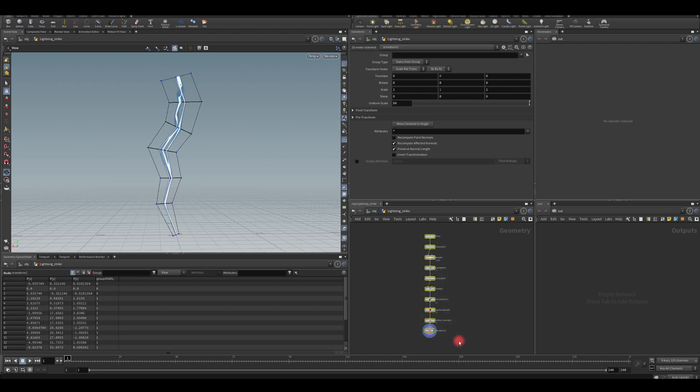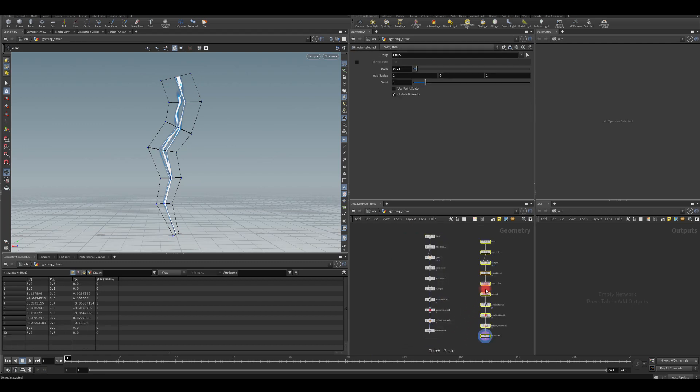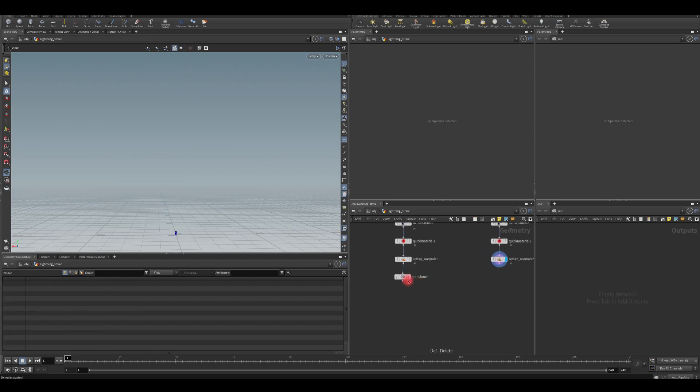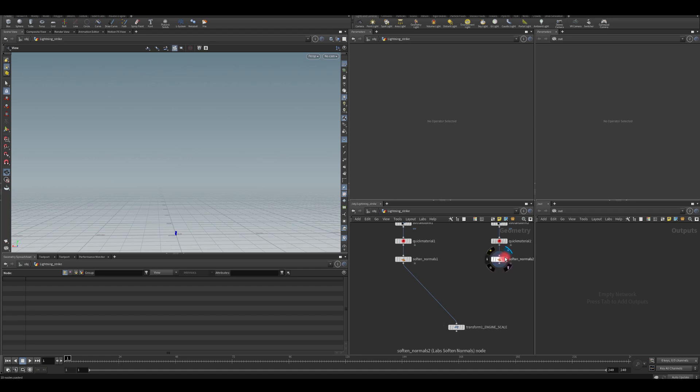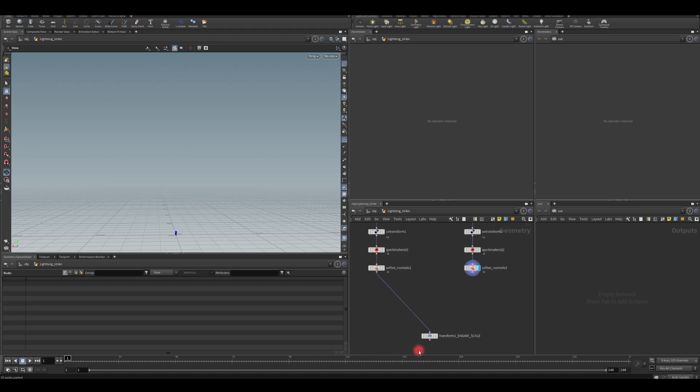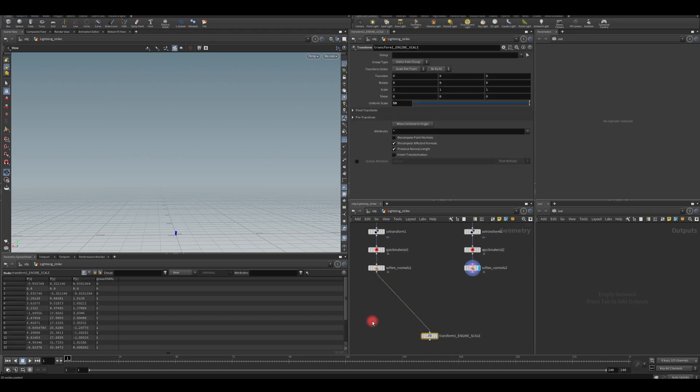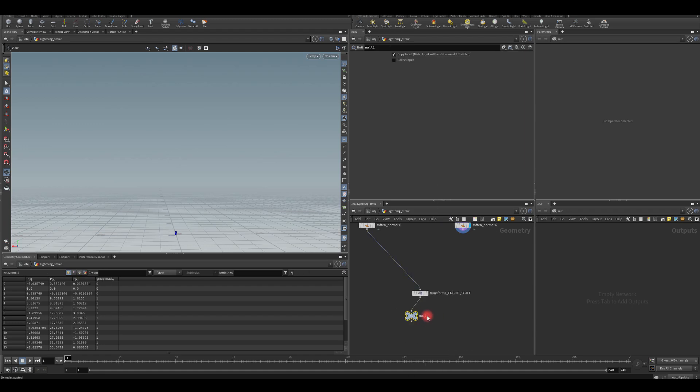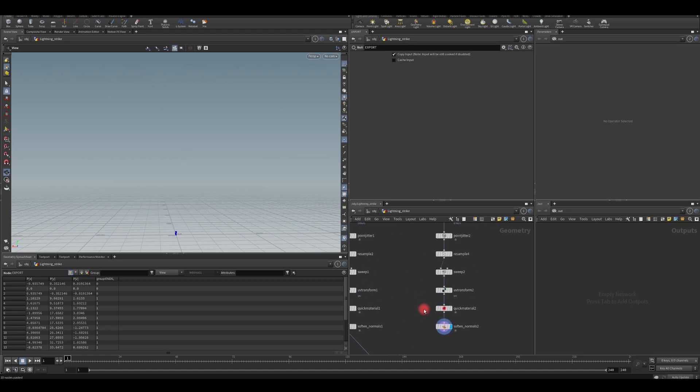So now what I'm going to do, I'm just going to select my setup, copy, paste it here. I'm going to delete this transform node. And actually when I use that one for the engine scale, I'm going to call it engine scale. And if I need, I'm just going to plug that one here and export from that node. Or you can create null and call this one export.